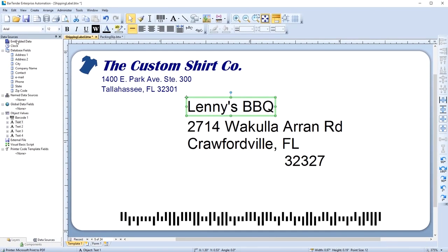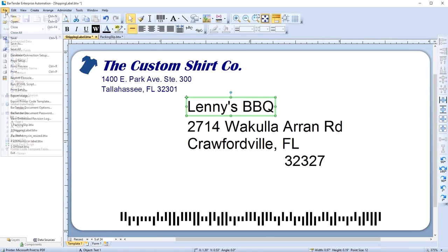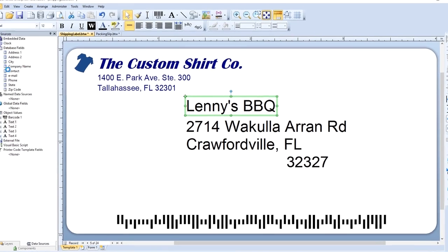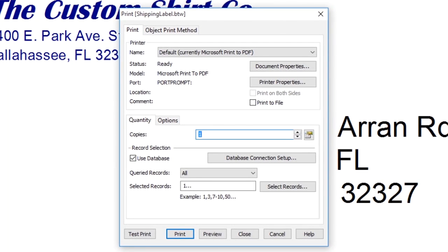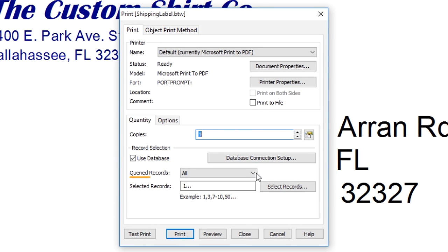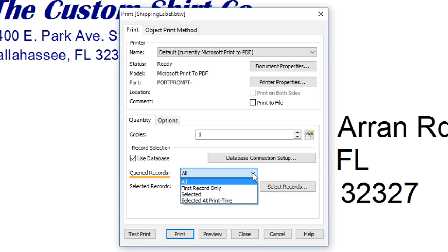When you are ready to print, you have a number of options for selecting the records you want to print. You can see in the Print dialog that the Use Database box is checked. When you open the Queried Records drop-down list, you can choose which records to print.